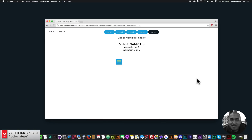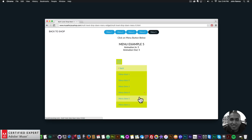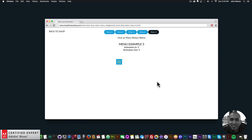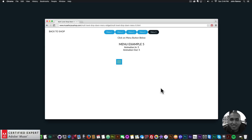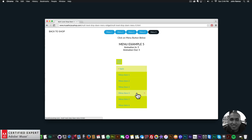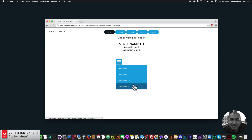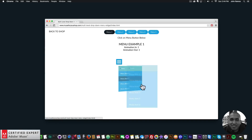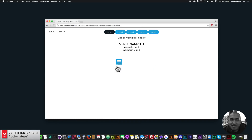If the menu goes past the page, a scroll bar appears. You might not want to go past the bottom of the page, but if you position it in the upper left-hand corner it won't go beyond the browser. You could have a few menu items and just have a nice menu there.